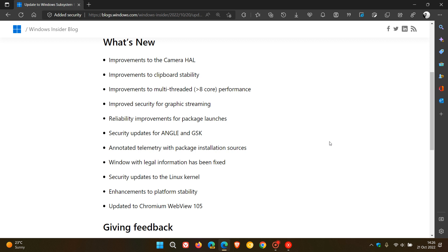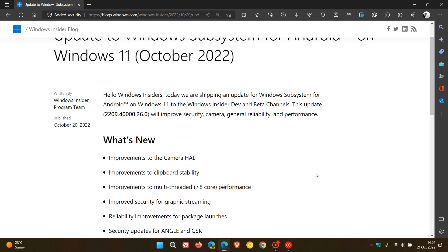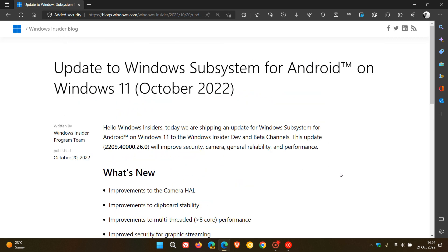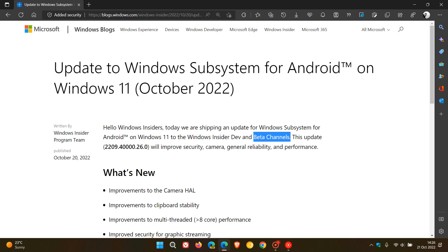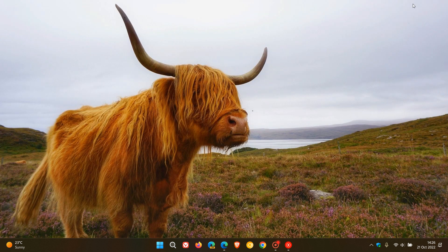Now that these new improvements to security, camera, reliability, and performance are in the Beta channel, it can be expected that these improvements for the WSA will roll out in the next Moment update for Windows 11 version 22H2, and that will be the Moment 2 update, which at this stage Microsoft hasn't given an exact date for.